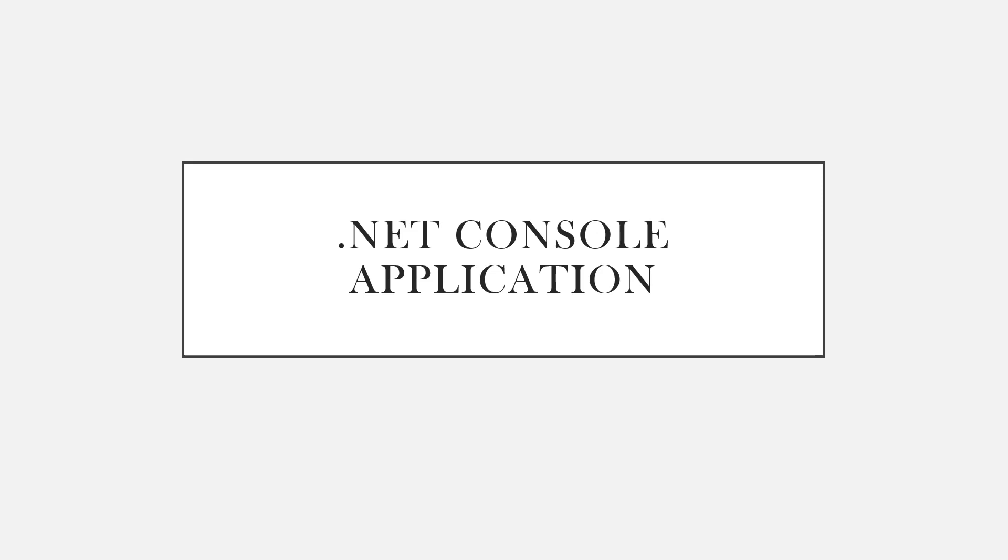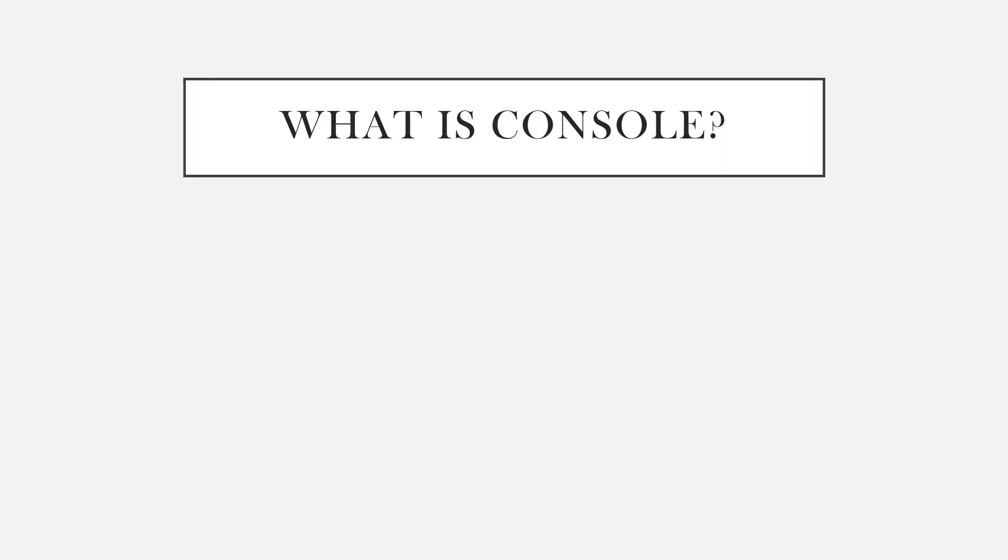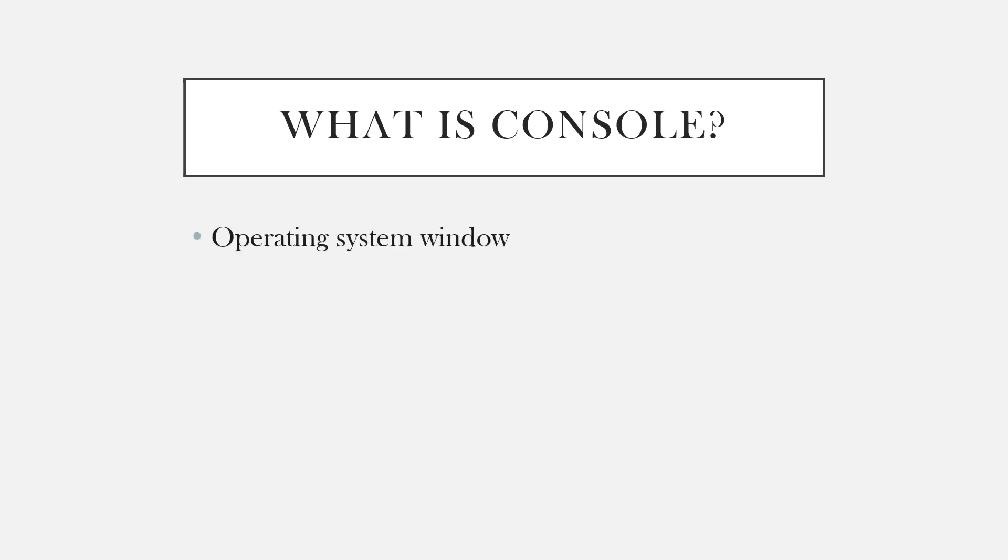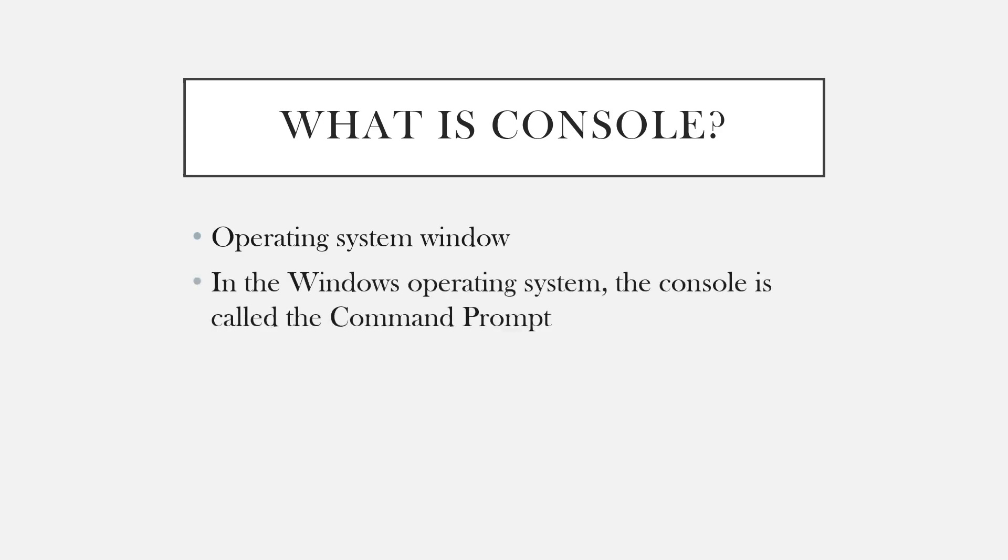Before learning about console application, first let's understand the meaning of the term console. Console is nothing but an operating system window. To be more specific, in the Windows operating system, the console is called the Command Prompt. Yes, we all are familiar with the command prompt where we give input in the form of commands and get the output displayed on the screen.